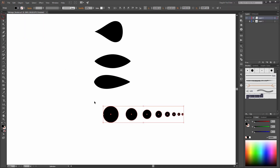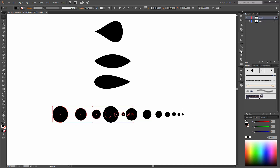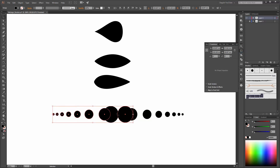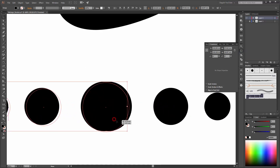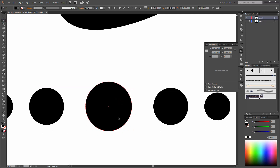Next, select these shapes. Hold down the ALT key and move them to the left — hold down the Shift key. Now go to the Transform panel and click on Flip Horizontal. Move this over the circle and then delete this circle.